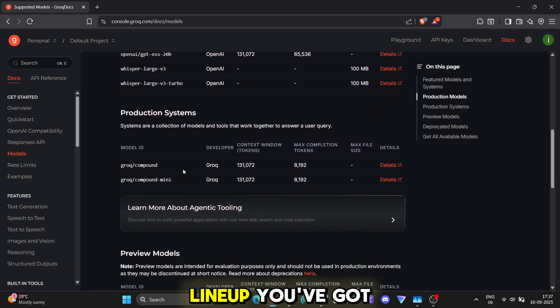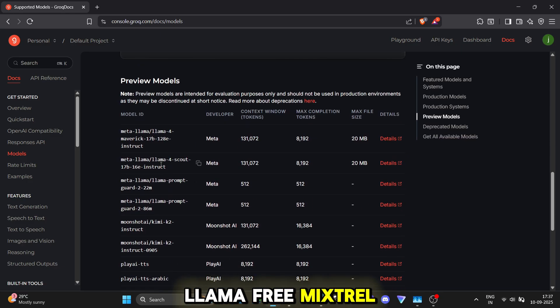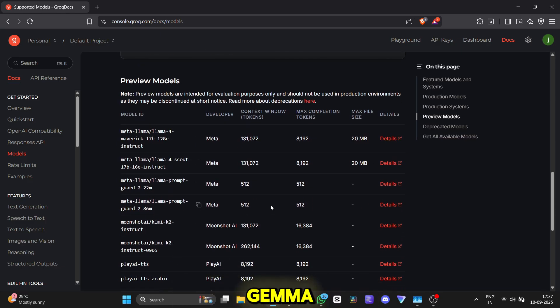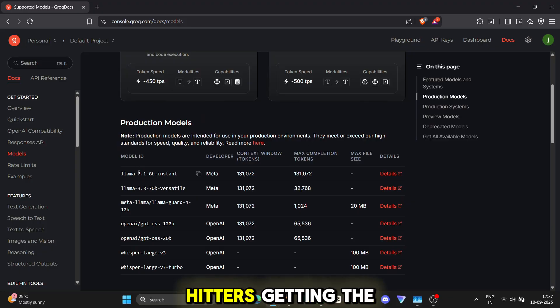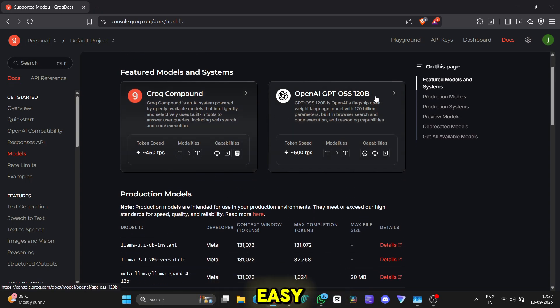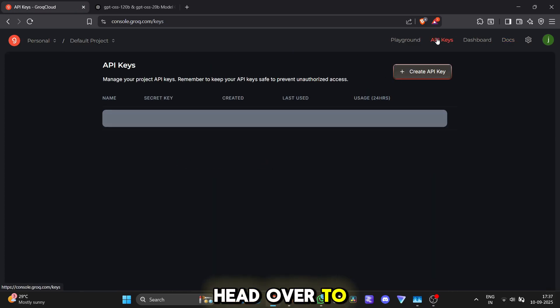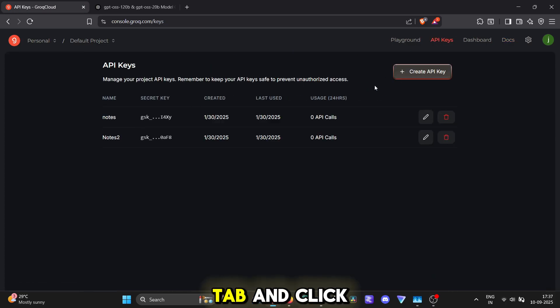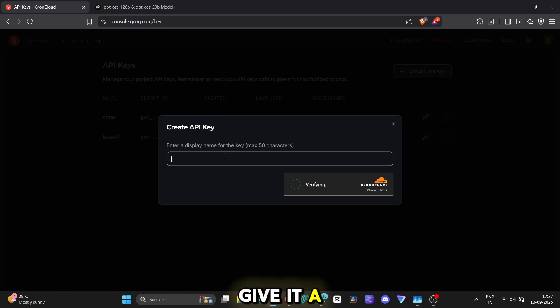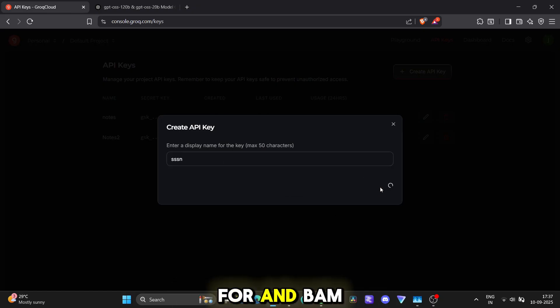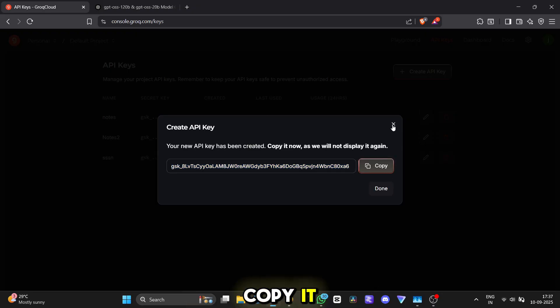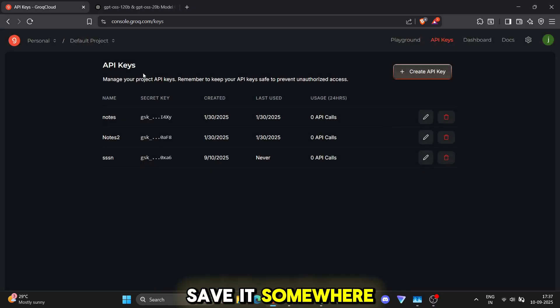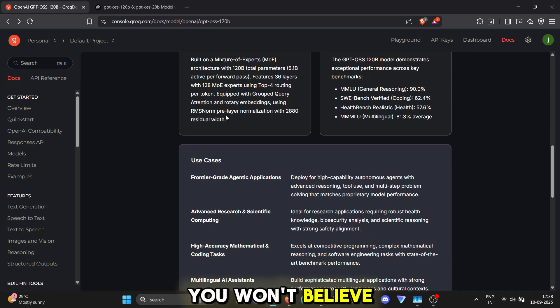Look at this lineup. You've got Llama Free, Mixtral, Gemma, all the heavy hitters. Getting the key is super easy. Just sign up, head over to the API keys tab and click create API key. Give it a name so you remember what it's for and bam, there's your key. Copy it, save it somewhere safe and you are ready to build with a speed you won't believe.